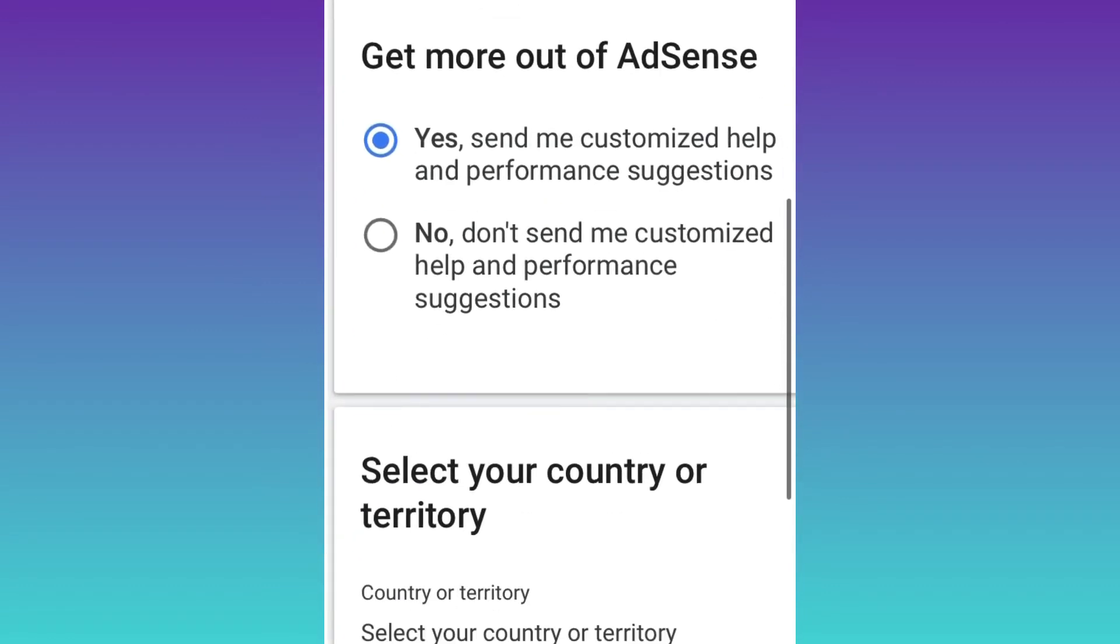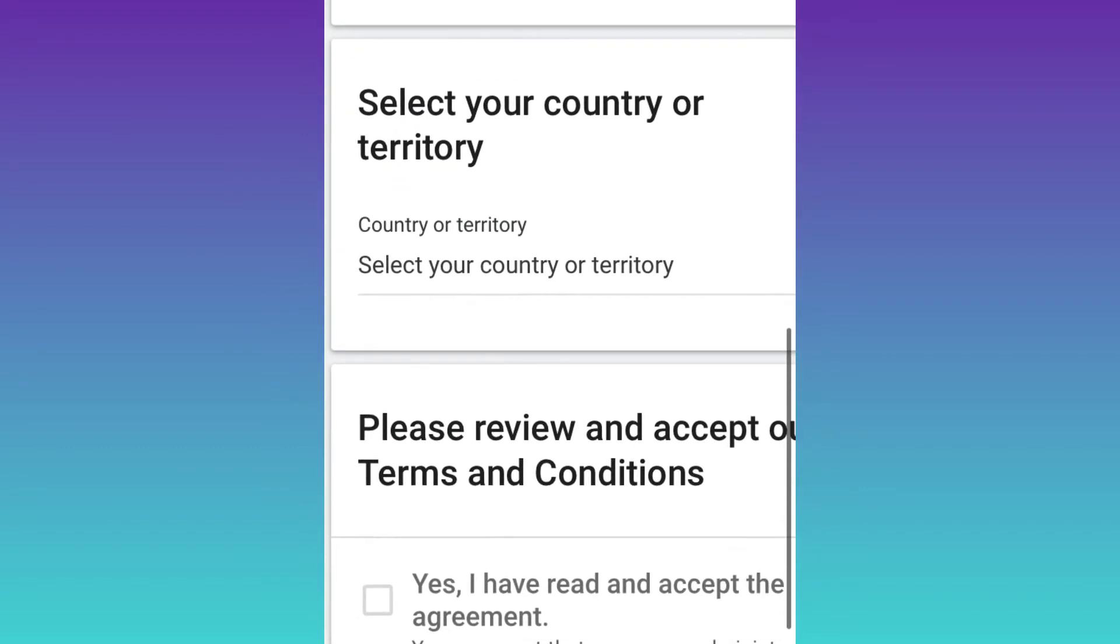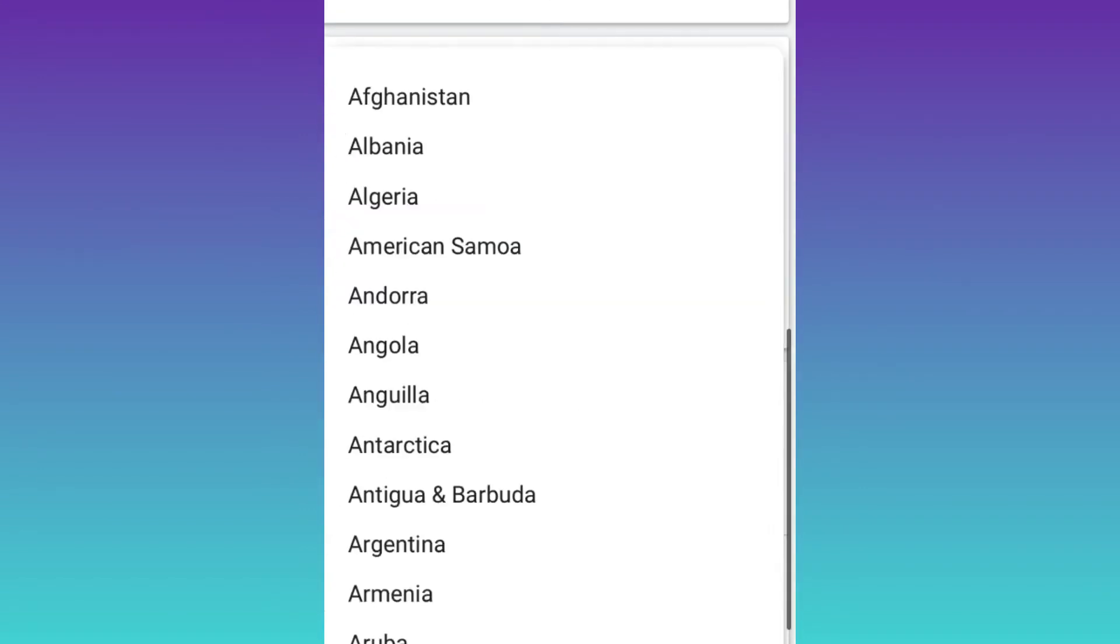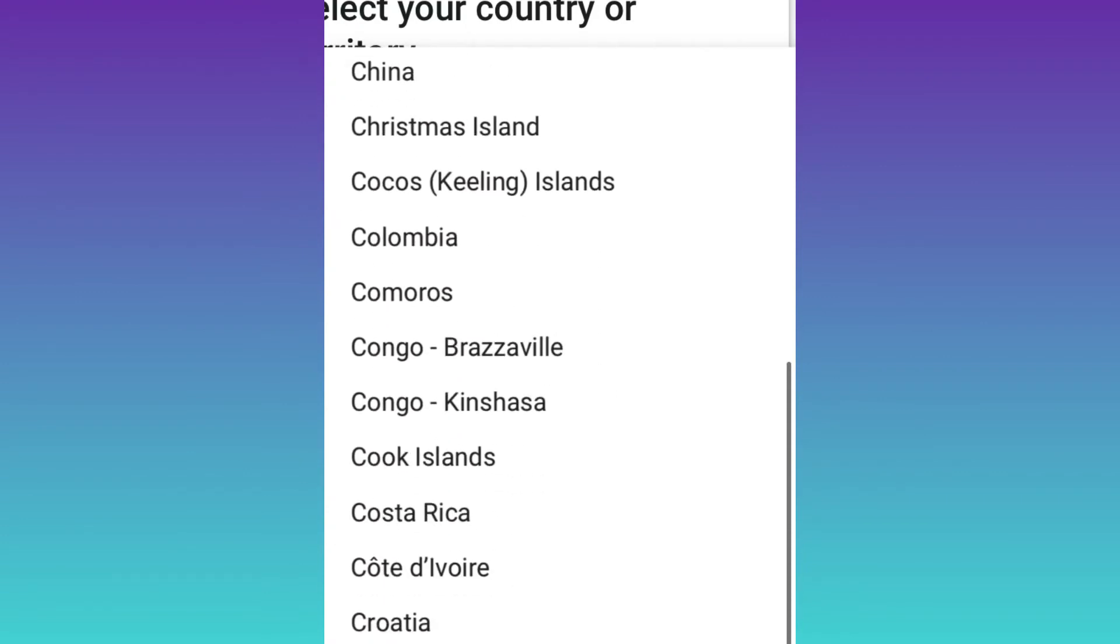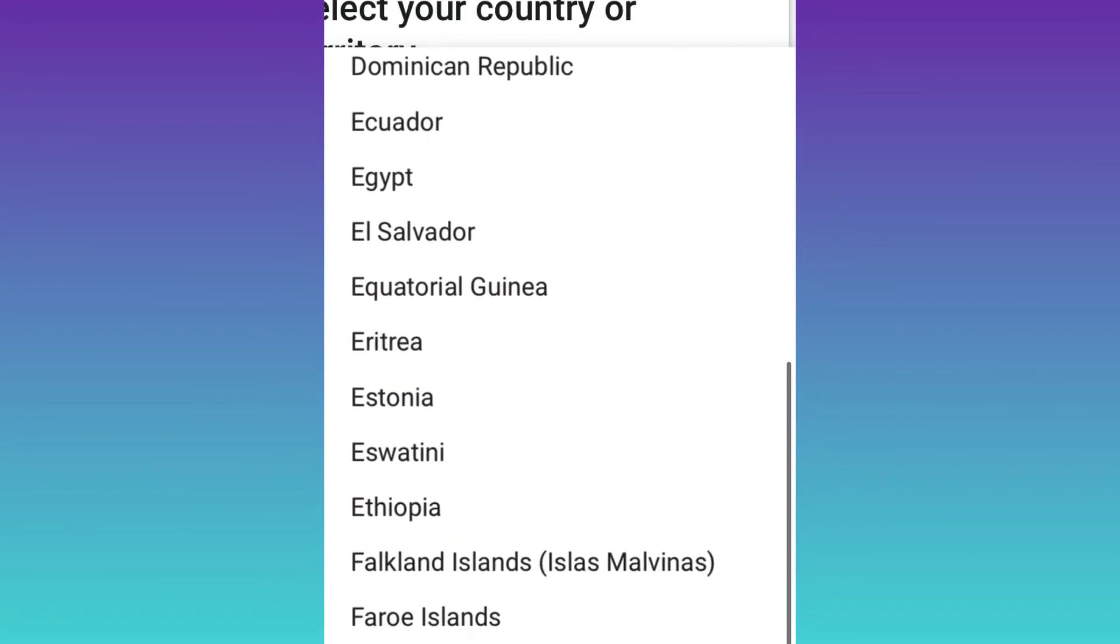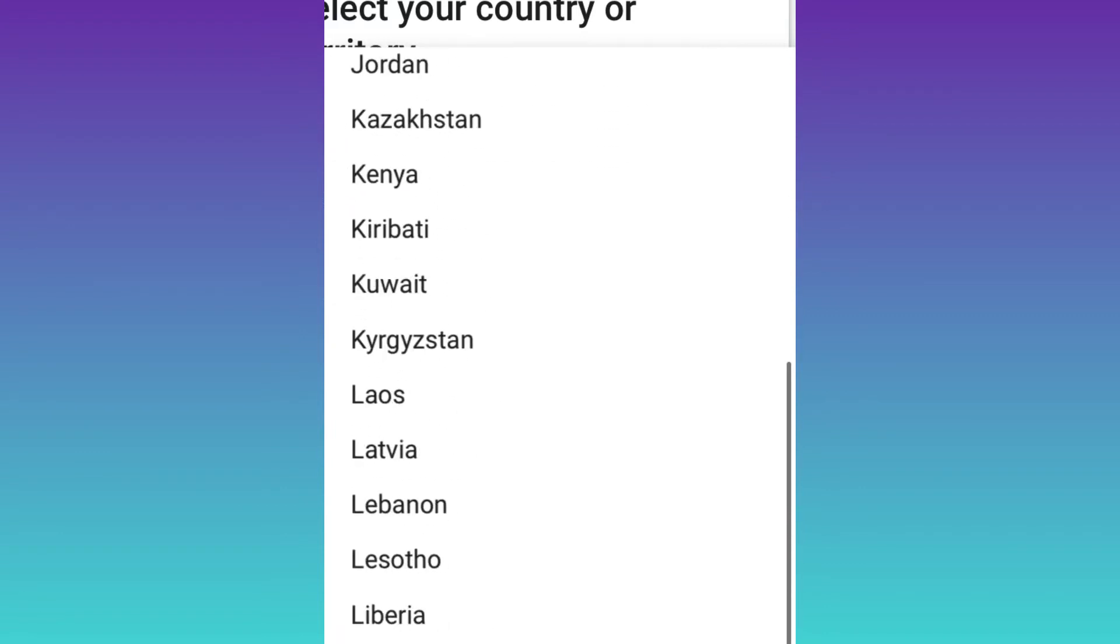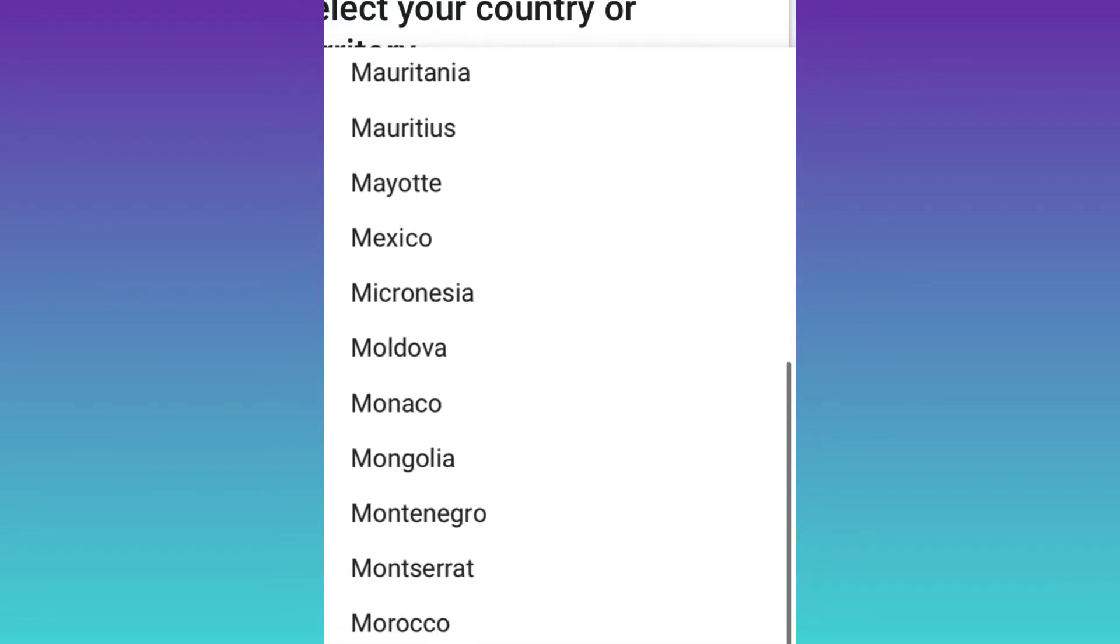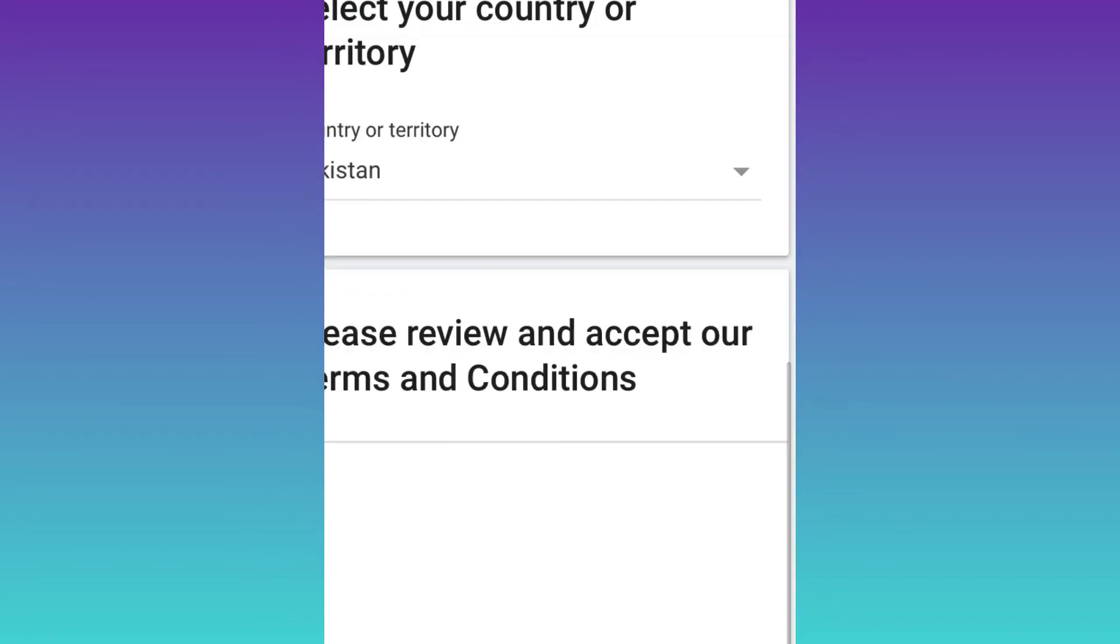After that, you have to select your country. Mine is Pakistan, so I will select Pakistan. At this point, you need to select the country according to your own.